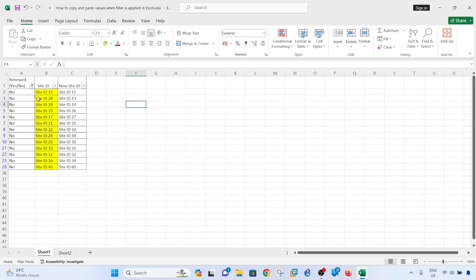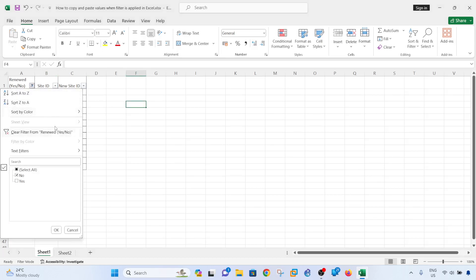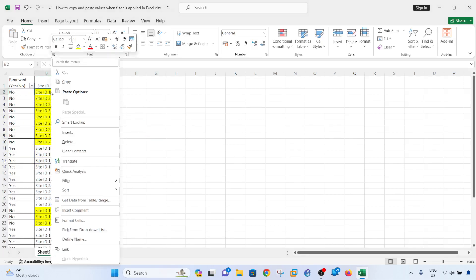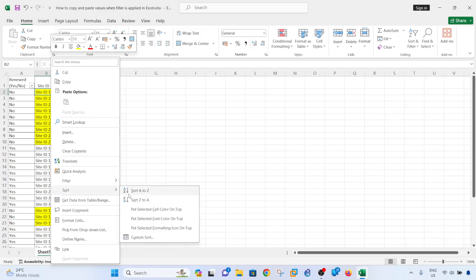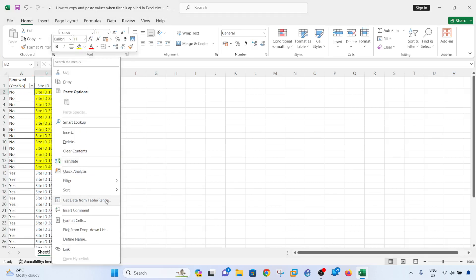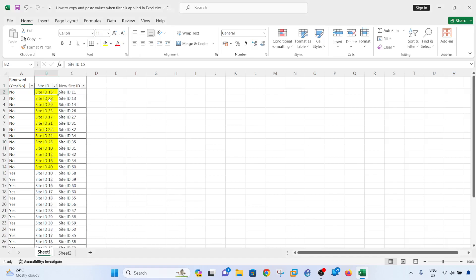So what you can do is actually highlight these cells, say yellow, and then remove the filter and right-click on one of the cells that is highlighted and select put selected cell color on top.